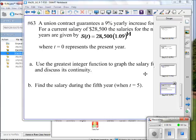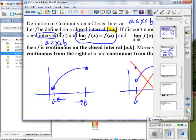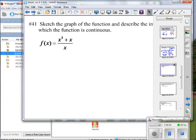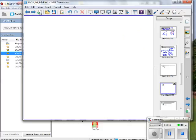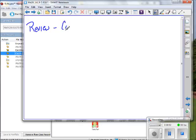We are discussing continuity in this section. Let's do a little review. A big piece of what we do in calculus is dealing with continuous functions. If we don't know whether we have a continuous function, it can play havoc with what we know to do. There are three conditions for continuity.